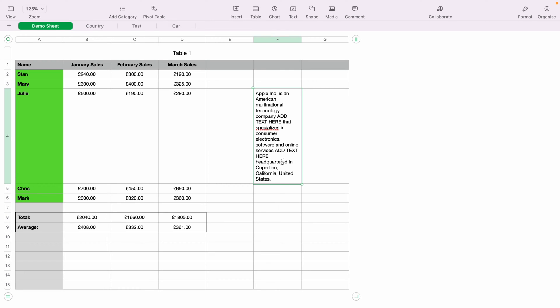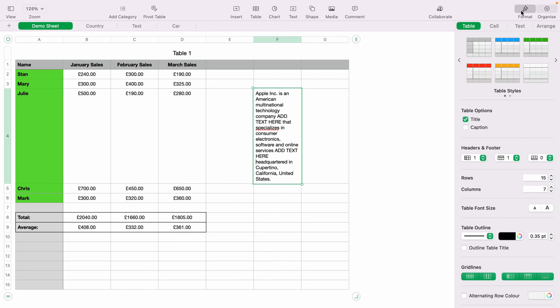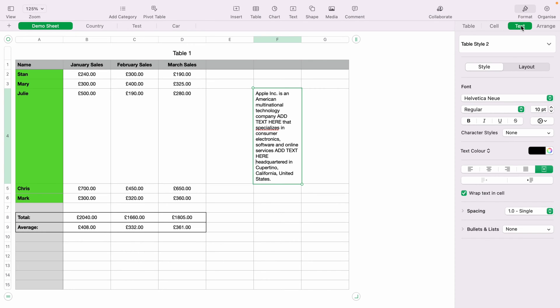Now if you want to format and make changes to the text, you can come up to format here at the top and then select the text tab. Now on the text tab, you can highlight some of the text and you can bold it.